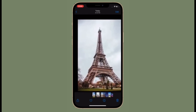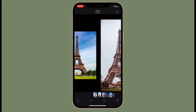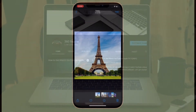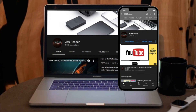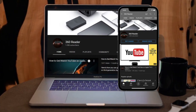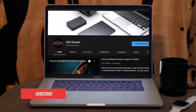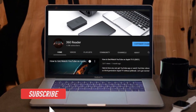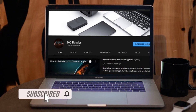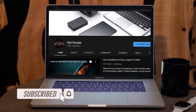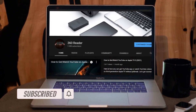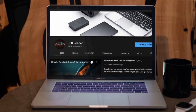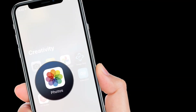Here is how you can get it done the quick way. Before getting started, make sure you have subscribed to our YouTube channel and hit the bell icon so that you won't miss any update from 360 Reader.